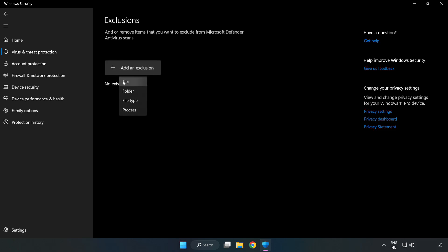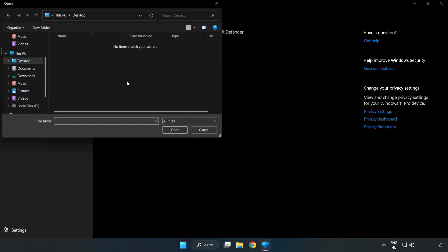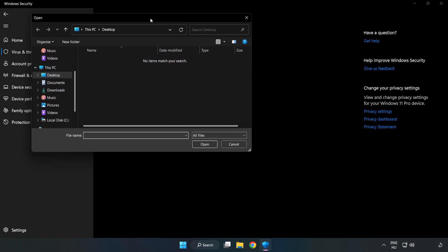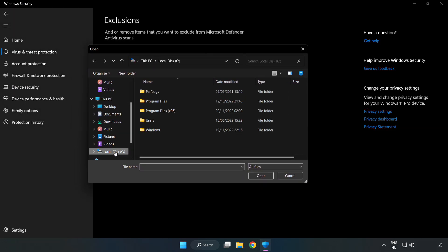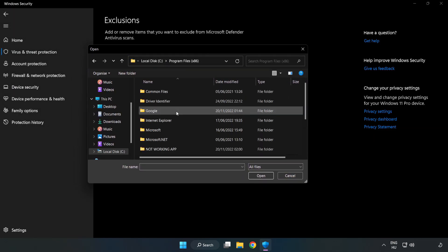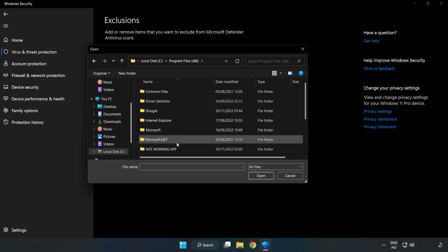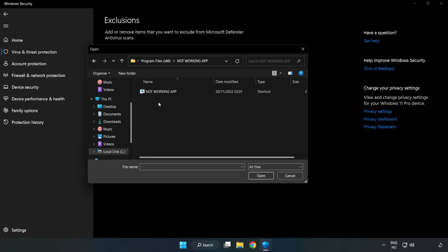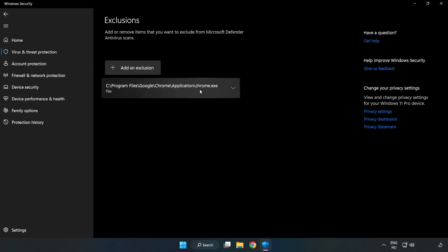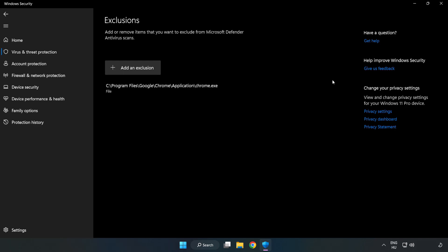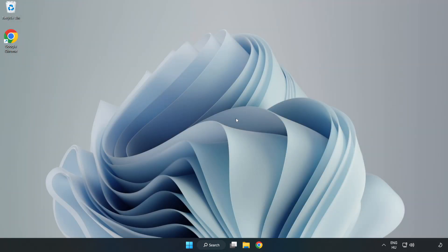Try File and Folder. Find your not working application, select it, and click Open. Close the window and restart your PC.